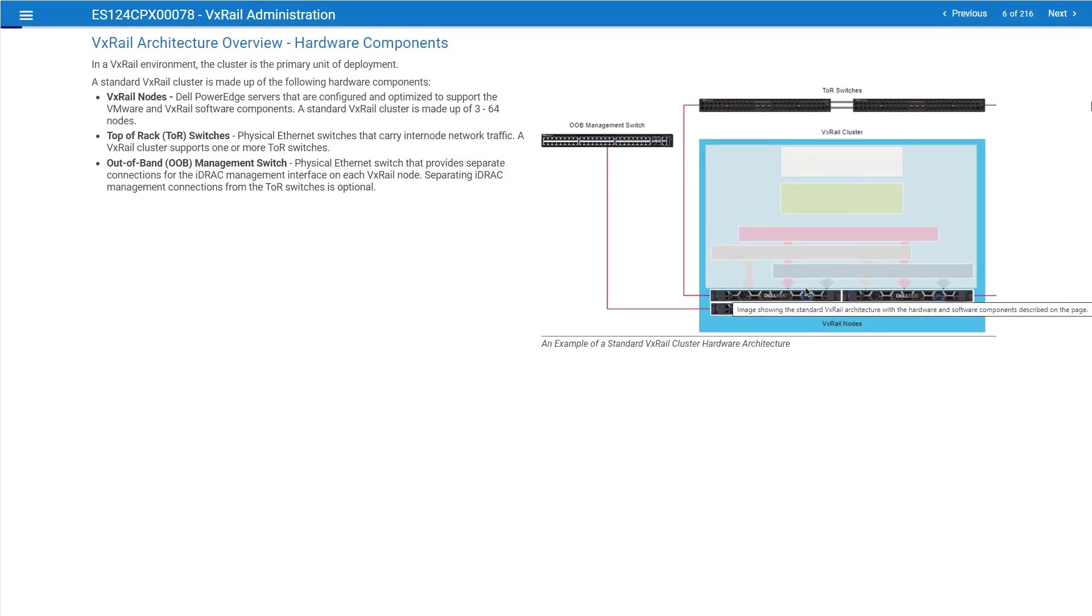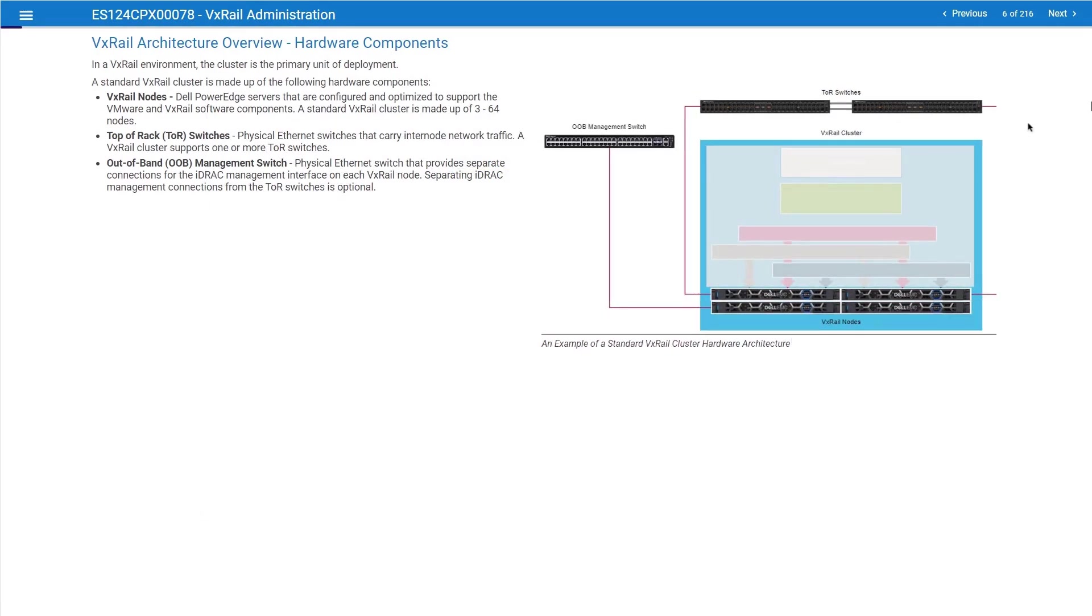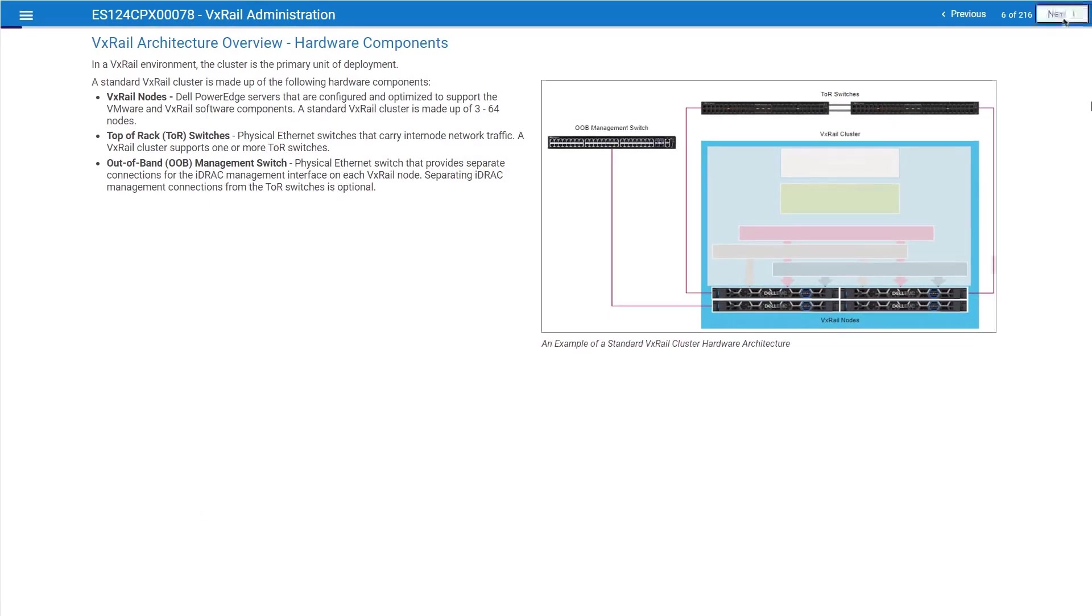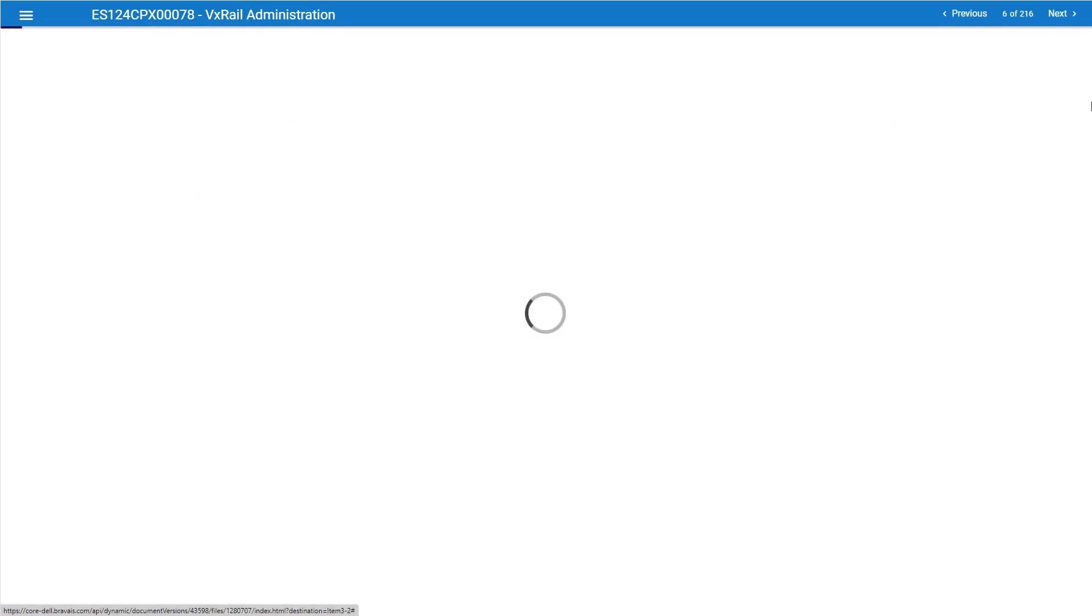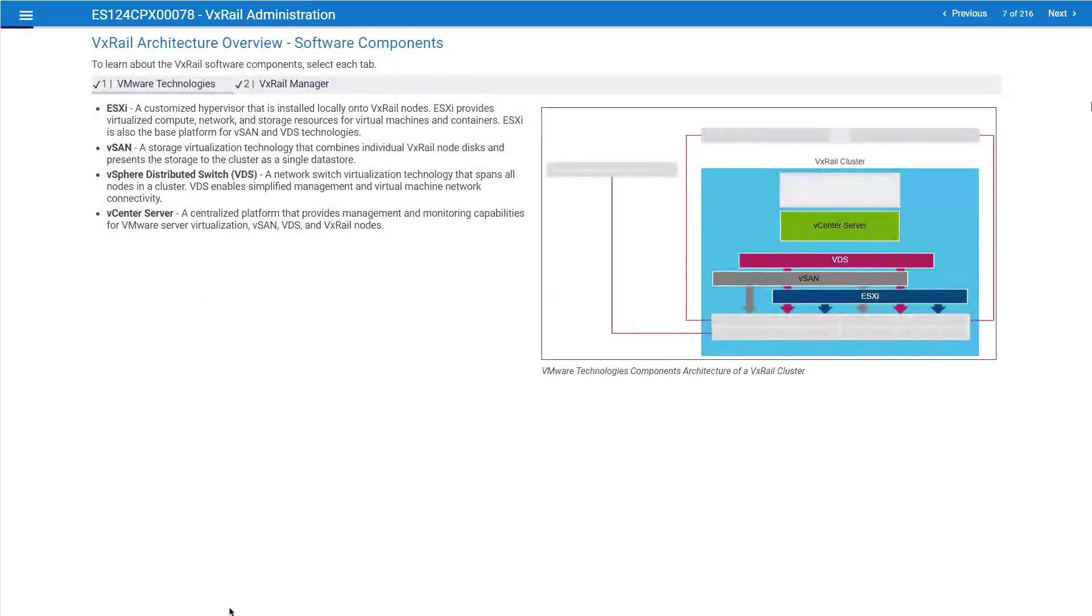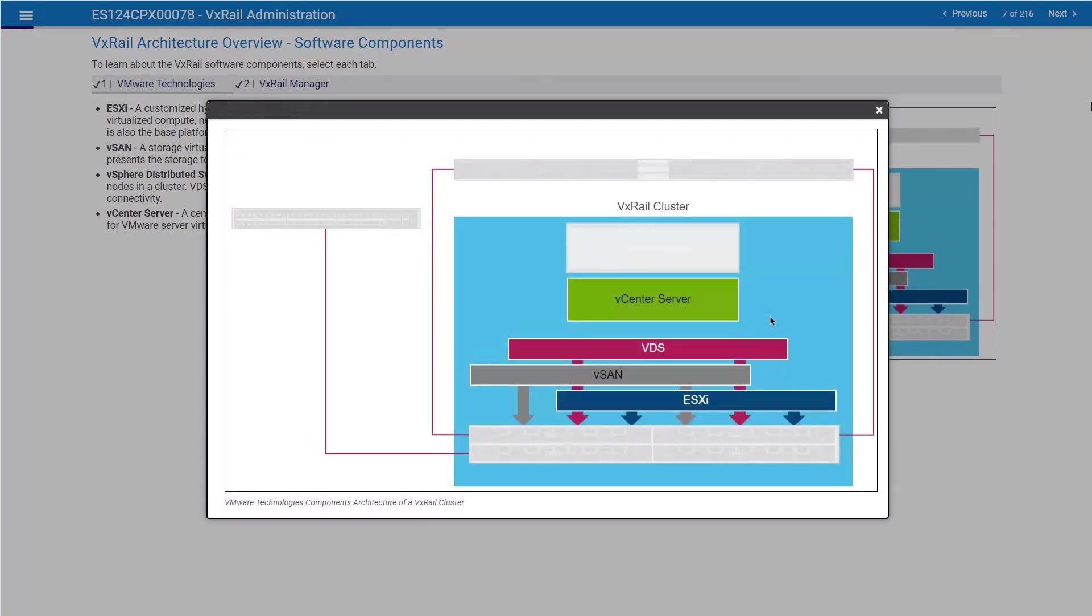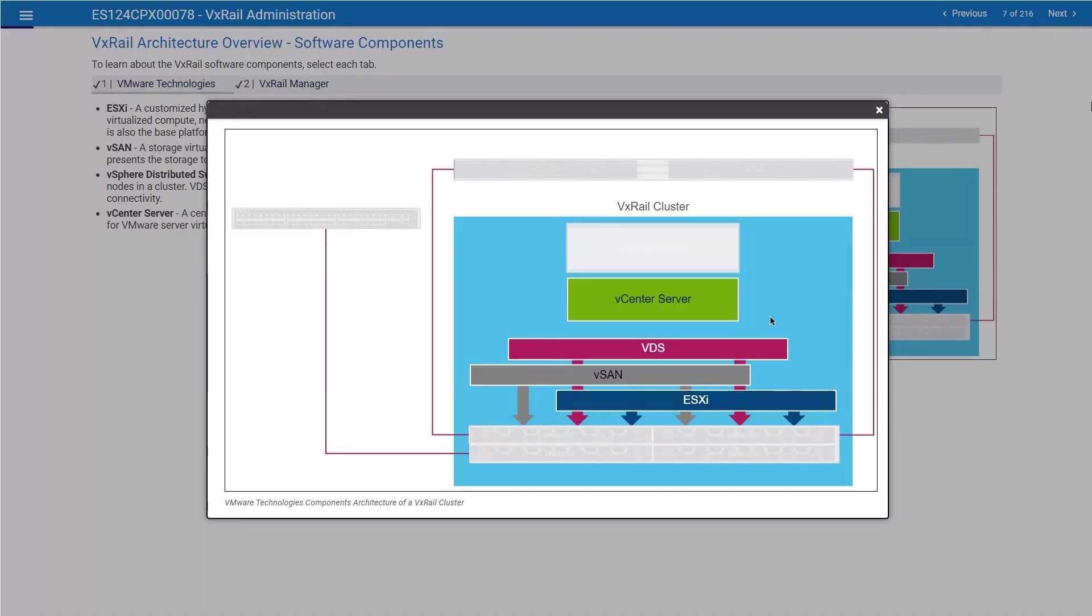First, you're going to run software on top of the hardware. The software components are as follows: We have ESXi, a hypervisor from VMware, running in each one of the nodes. This is not your typical ESXi image. This is a heavily modified image by Dell EMC.